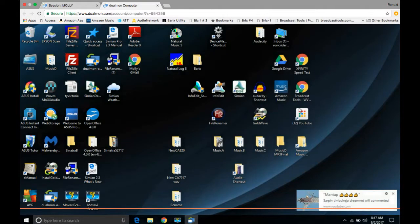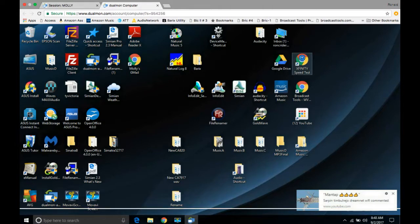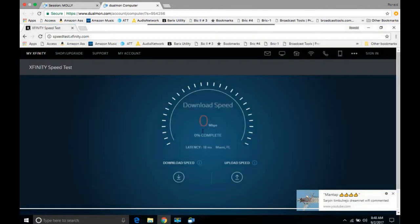And now we are from our remote computer. This is the remote computer here. This is the remote computer screen. We're going to go up to X infinity and do a speed test just to demonstrate how this thing works. A little short speed test here.